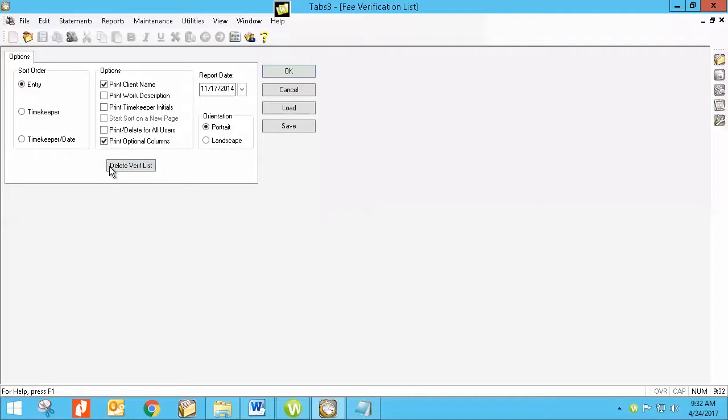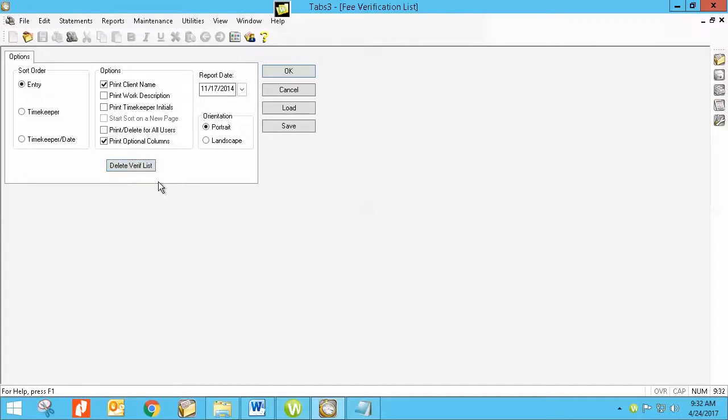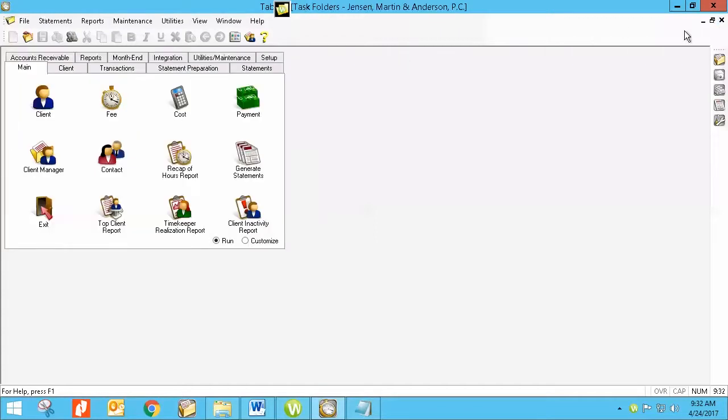Now if you can't delete, if it doesn't let you delete without printing it, and this list is accumulated over time, it could be quite large and you may not want to print that before you delete it. So there is a setting that's usually set up at the beginning that you can change to not have to print those out before you delete them. So I'm going to exit out of here.